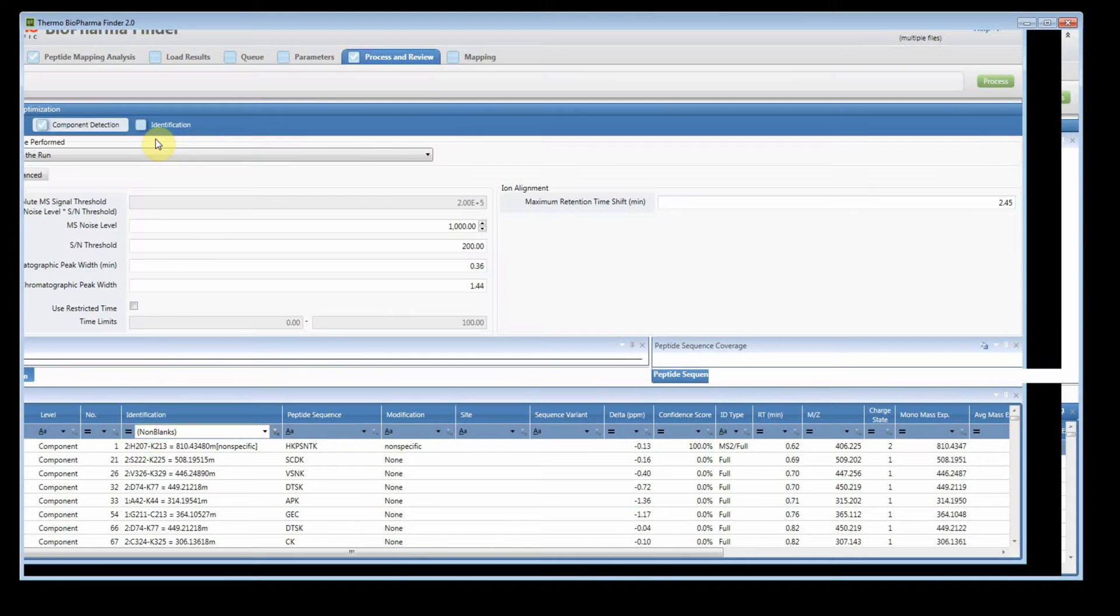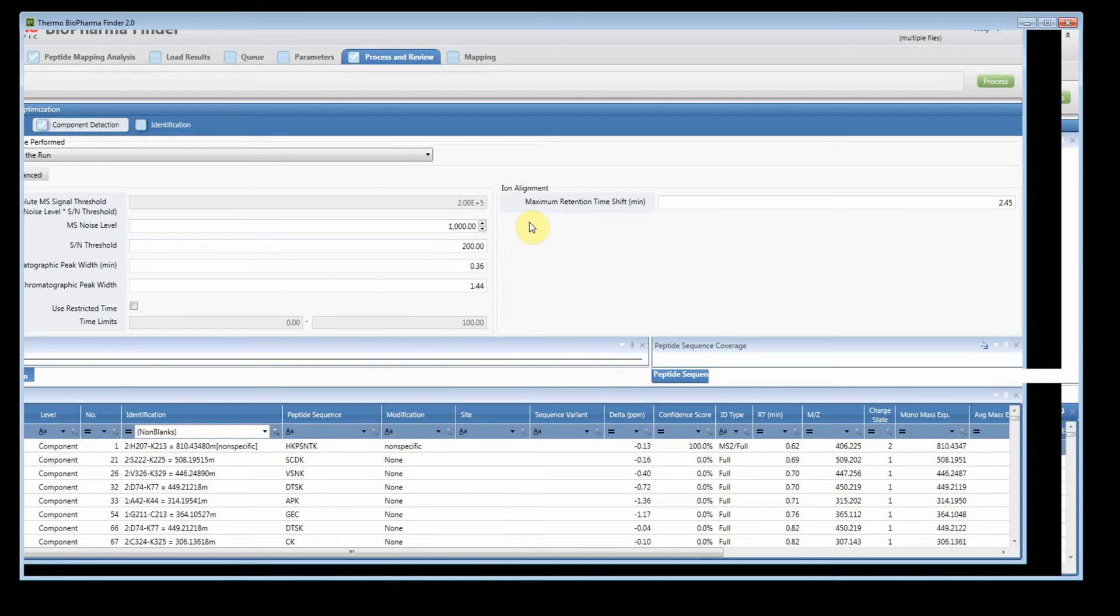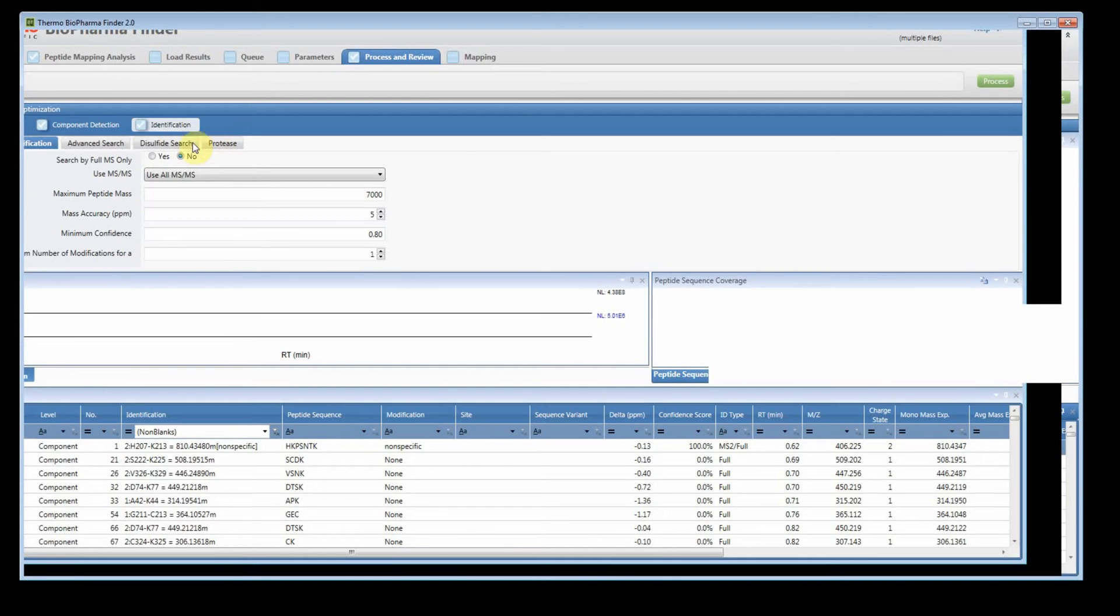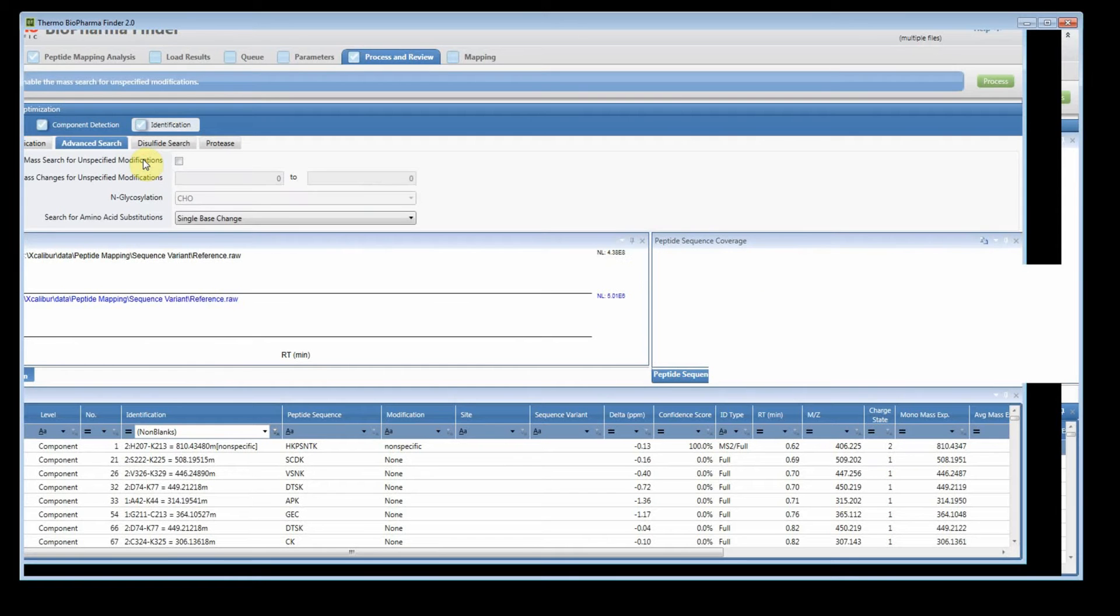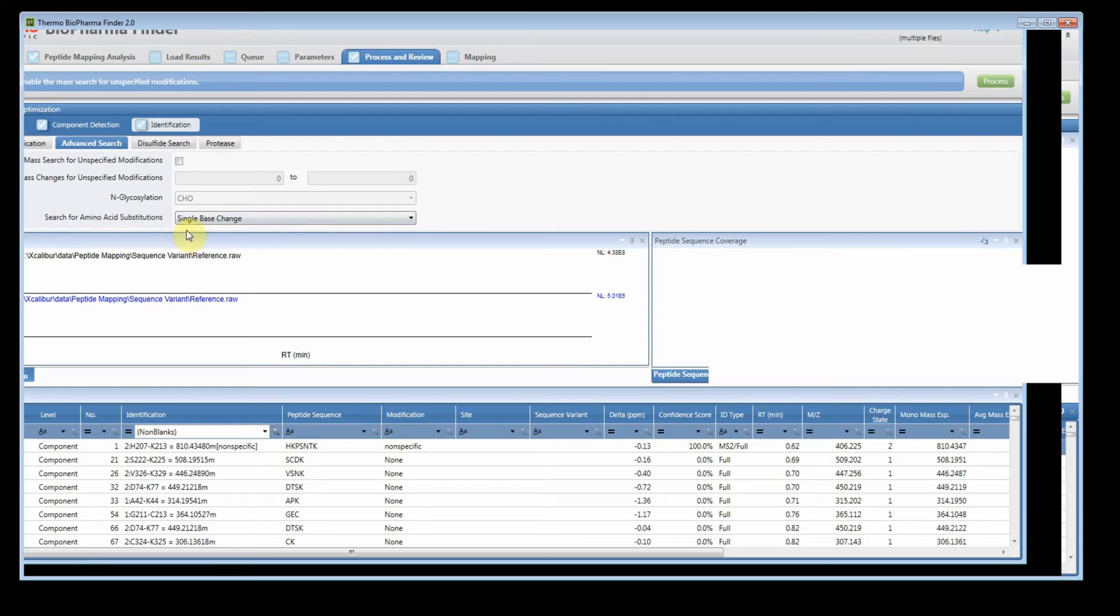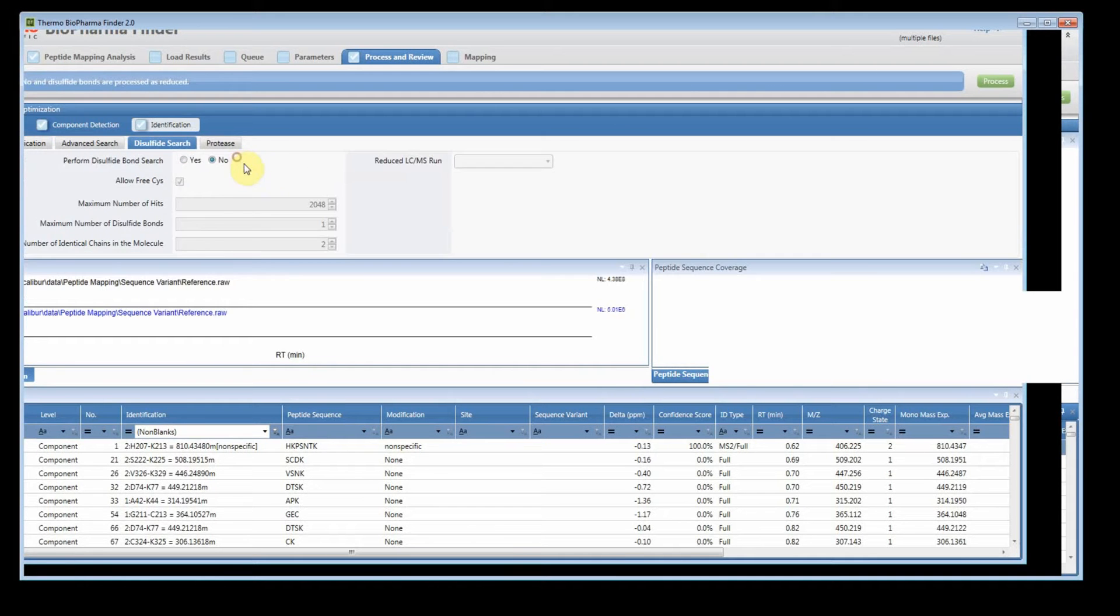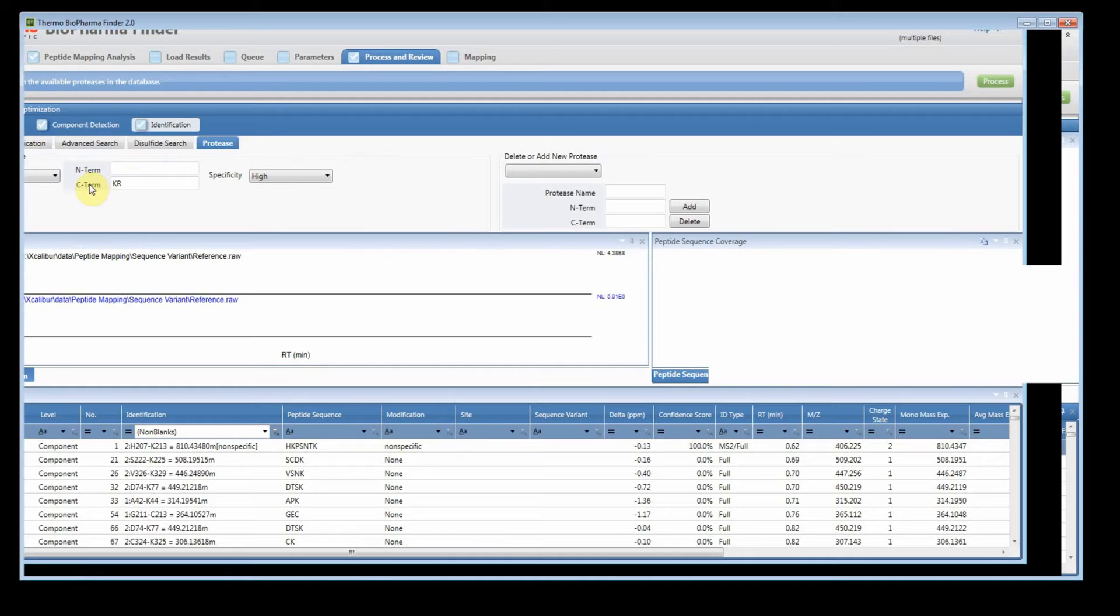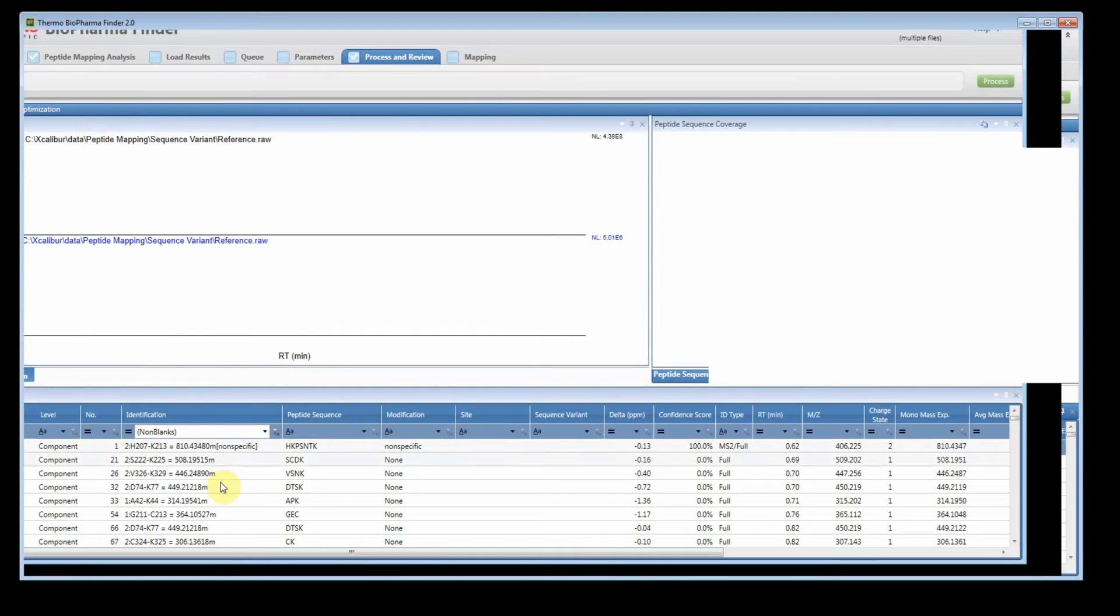For component detection I used basic parameters. I did raise the noise level and the threshold for the signal to noise a little bit to get us to about two even to five. And for the identification under basic settings you'll see I'm using the default settings here. I didn't change anything. Under the advance I am doing a single base change for the amino acid substitution. I turned off the unspecified modification search. No disulfide bonds and the protease is trypsin. So that's how I did the experiment.